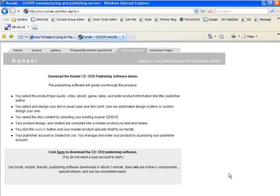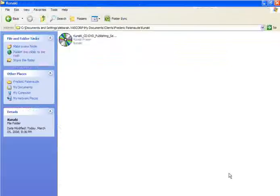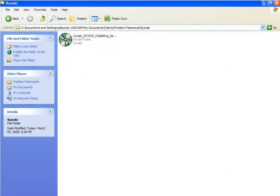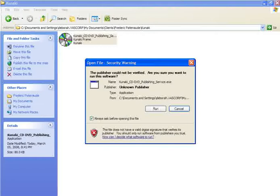Next, browse to the location where you saved the download and double-click to launch. You may or may not receive a security warning depending on the operating system you use. Simply click run to launch the program.